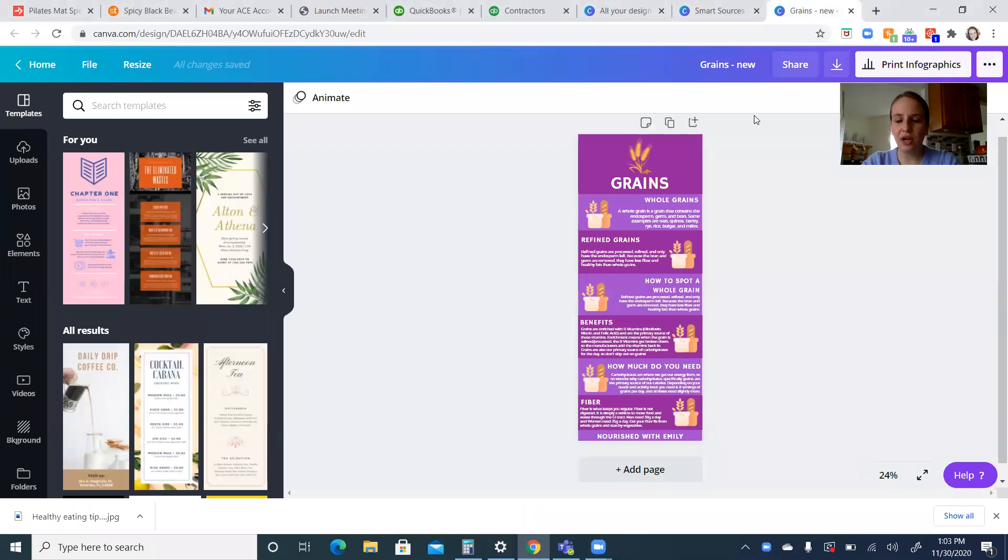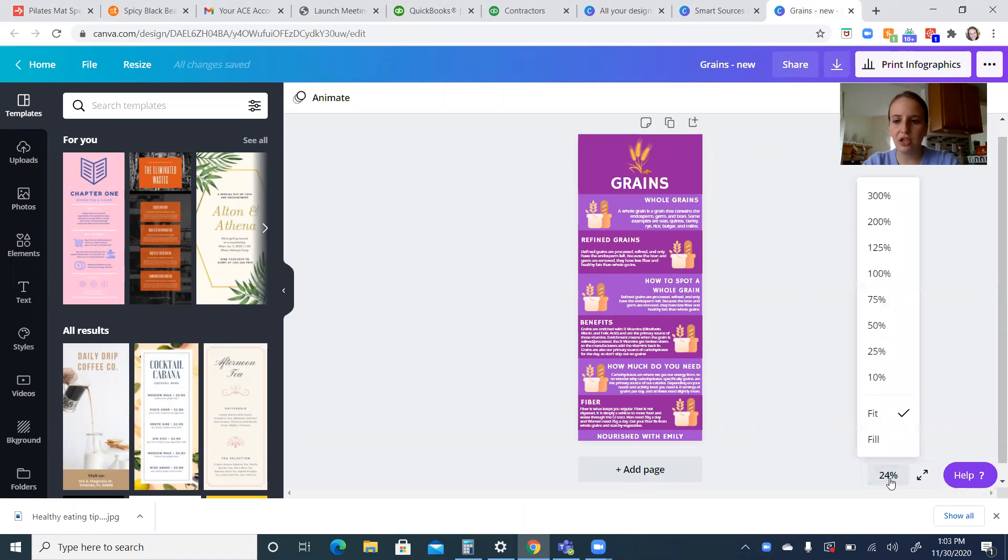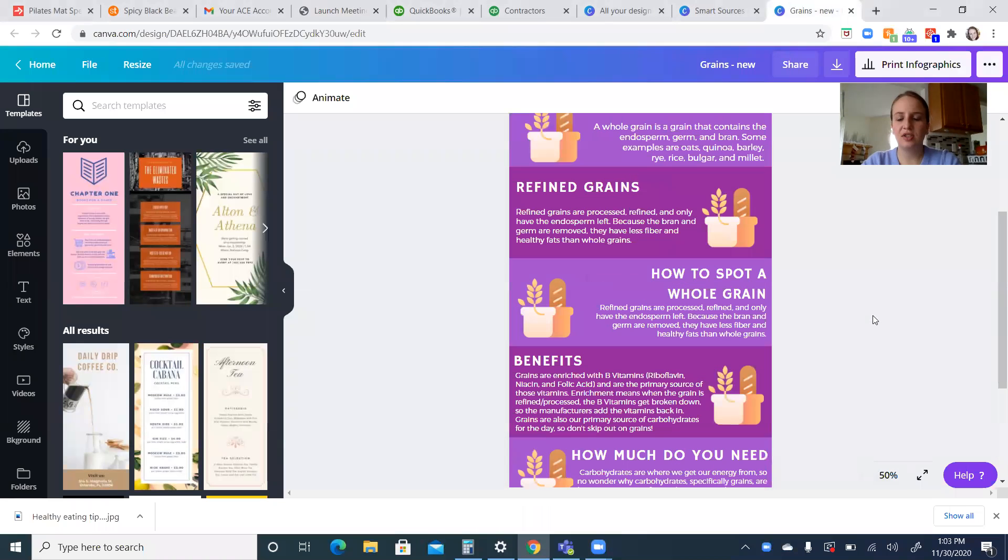All right, so welcome to the training on grains. Today we're going to be talking about grains, their sources, as well as smart sources of carbohydrates.